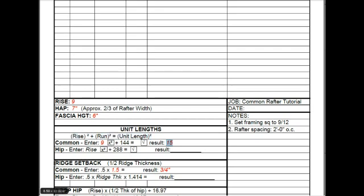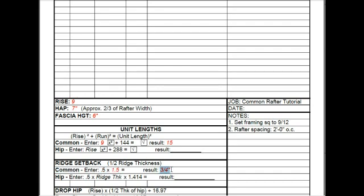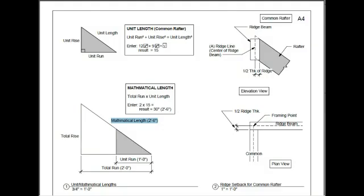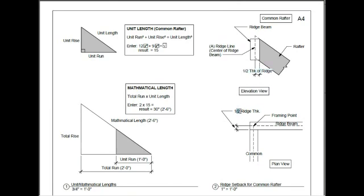Now we want to figure out what the ridge setback is. So this is one half of the ridge thickness. So you multiply 0.5 times 1.5, an inch and a half, and the result is 0.75, or 3 quarters of an inch. Looking at the elevation view, here's the ridge beam, ridge line, and half the thickness, and the plan view. Looking from the framing point to the setback. In our example, this will be 3 quarters of an inch.